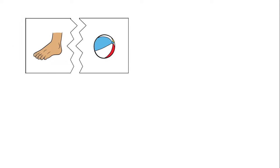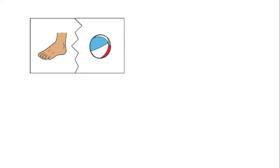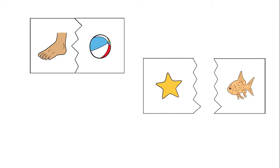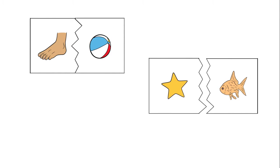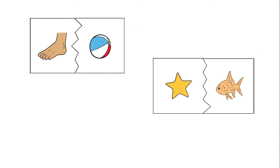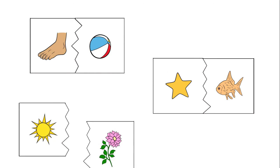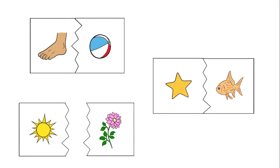This method can be repeated with football, starfish, and sunflower.